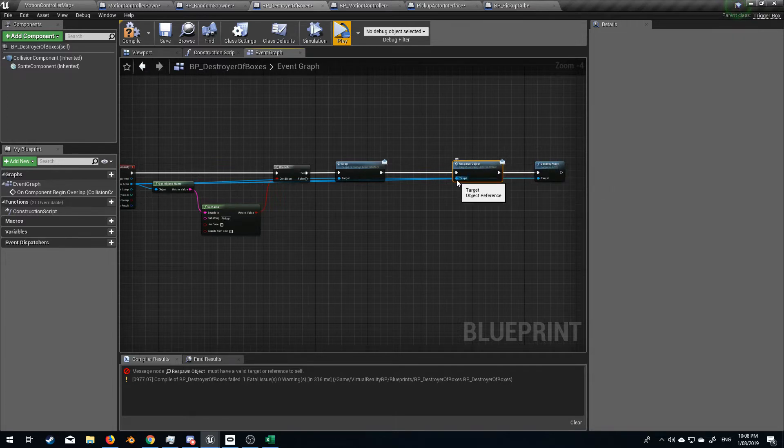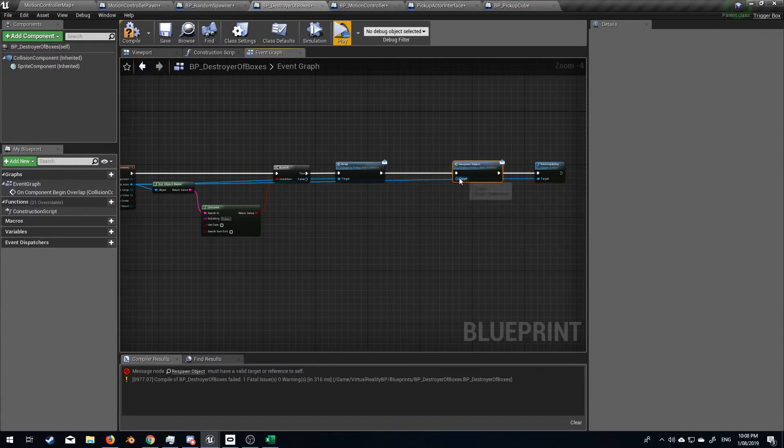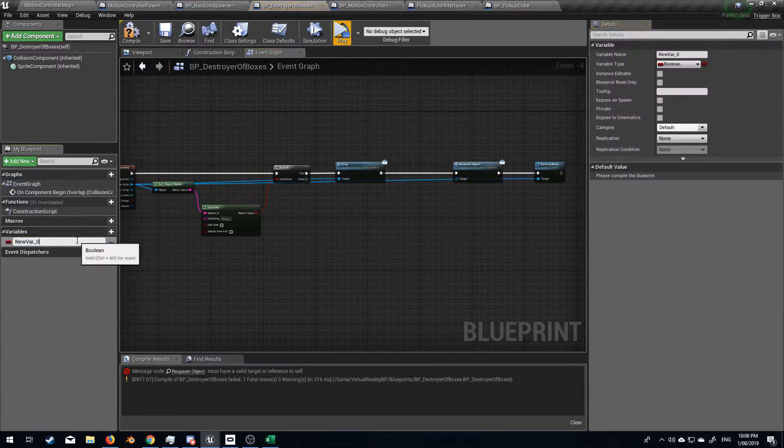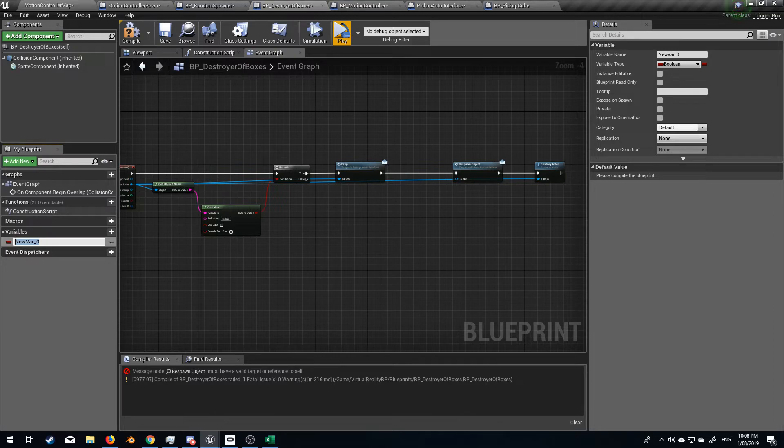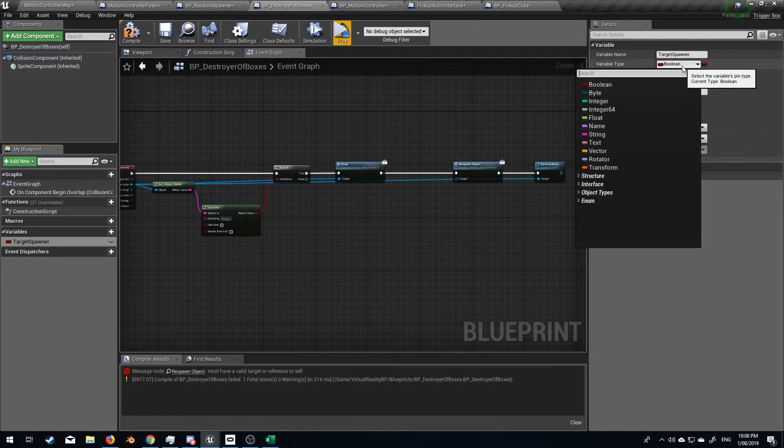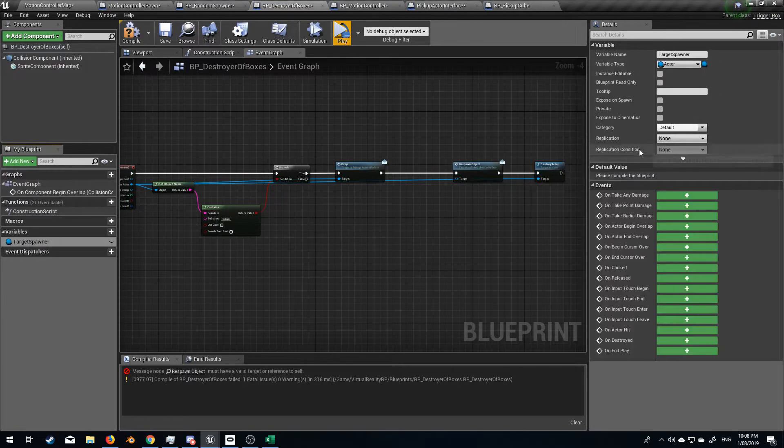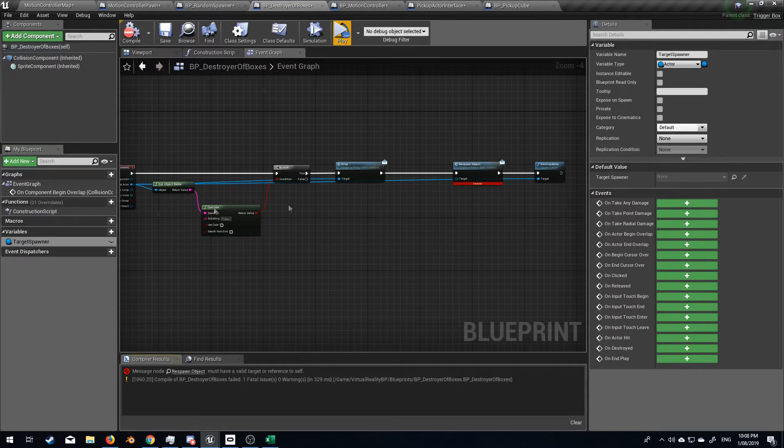Let's go, rather than the target, I'm going to break all lines. Let's create another variable and we're going to call this target spawner. And up in the variable type, we're going to select actor and actor, object reference, compile.